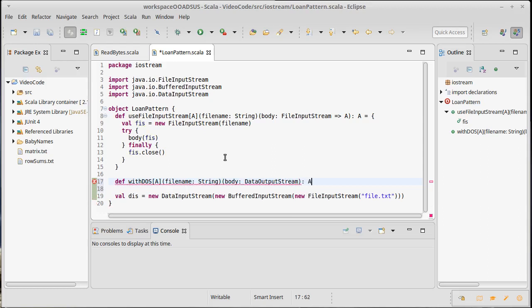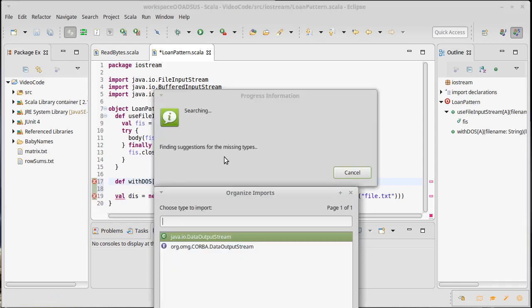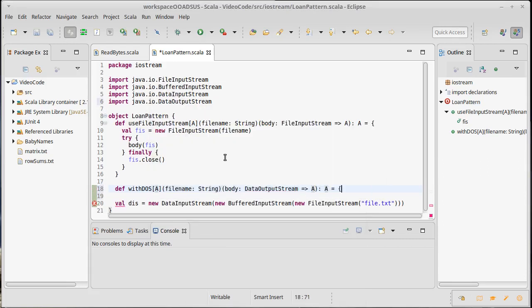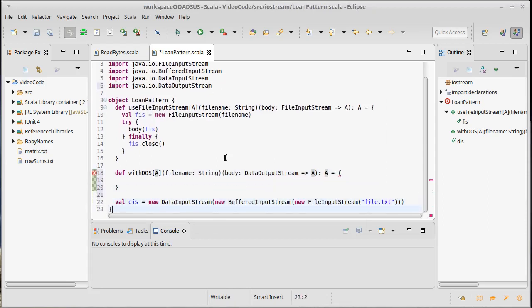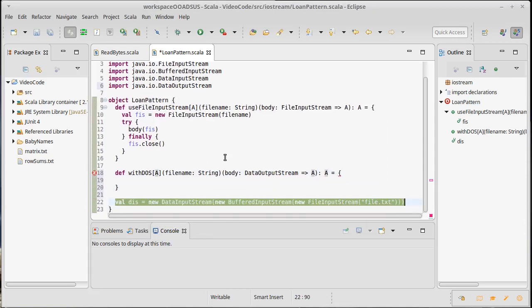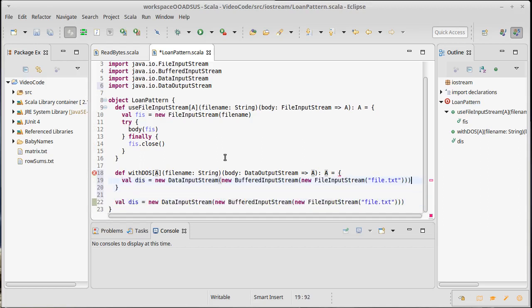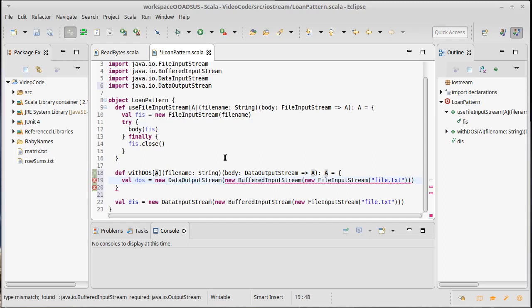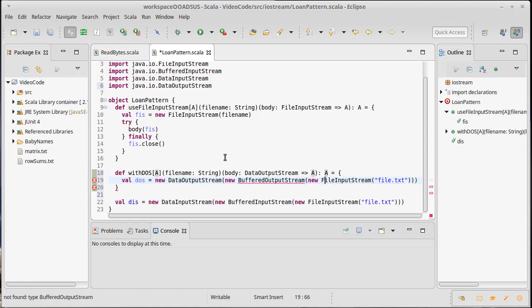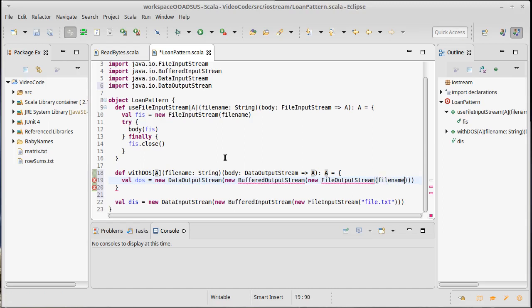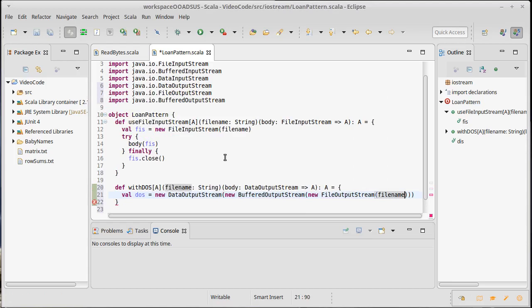Now this body is going to take a data output stream. It's going to return an A. Data output stream rocket A because it's a function. We'll import that. And it's actually going to look a lot like what we have here, except not an input stream, but an output stream. So I will call it data output stream is a new data output stream wrapped around a buffered output stream wrapped around a file output stream of whatever our file name is. We should import those.